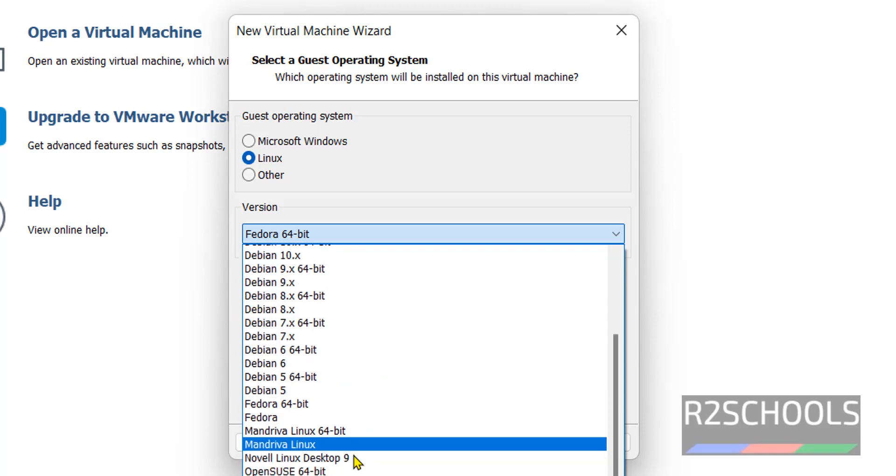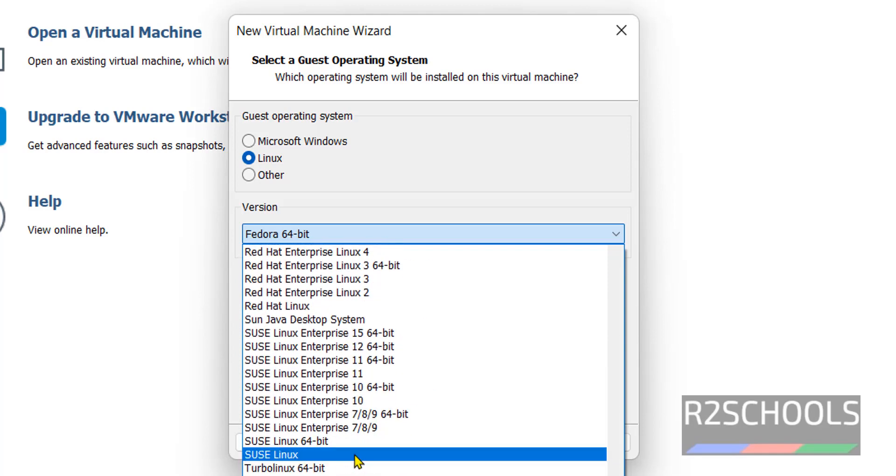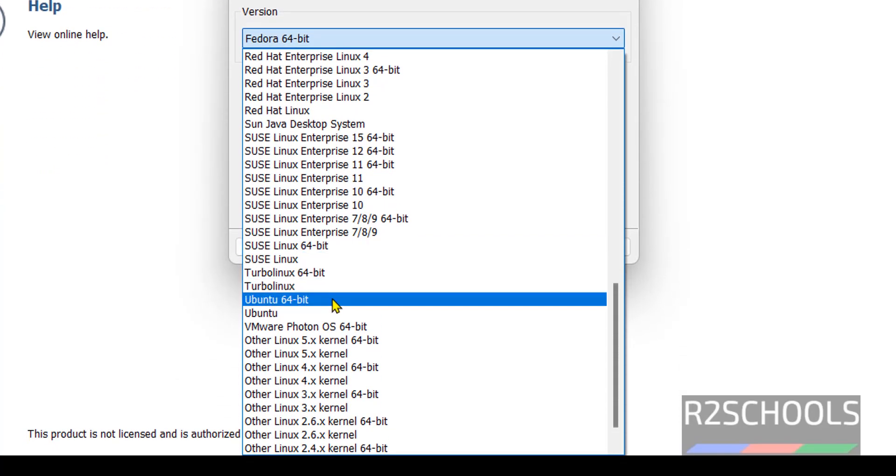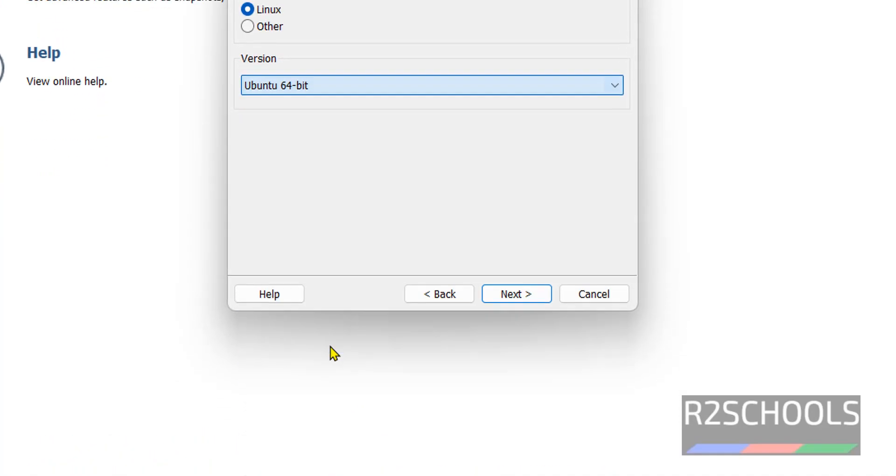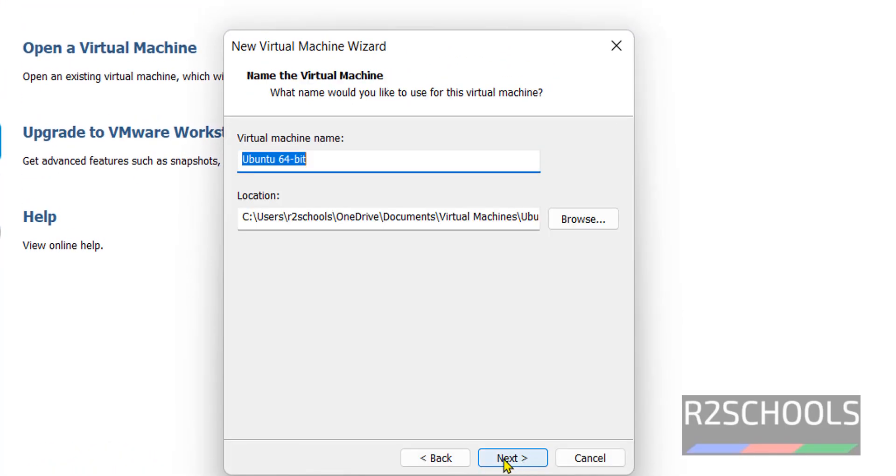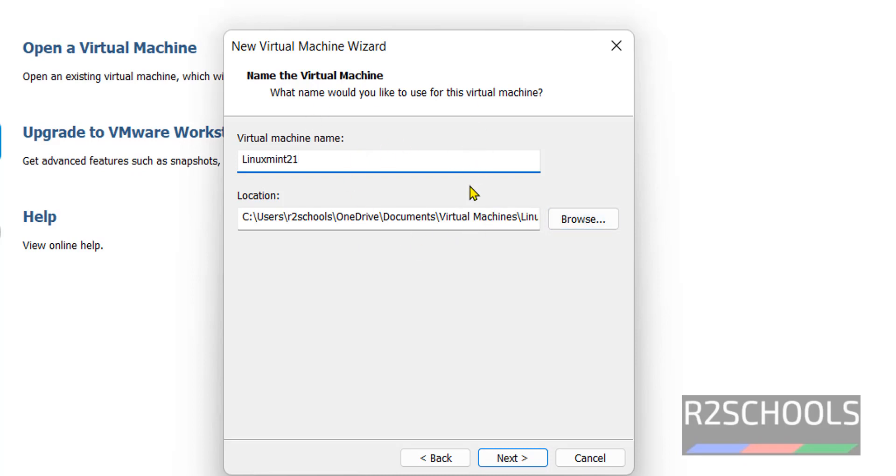Click on next. Here provide the name. I'm giving the name as Linux Mint 21 and this is the location for this virtual machine's files and folders. Click on next.